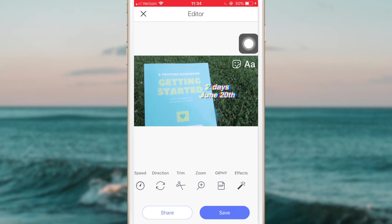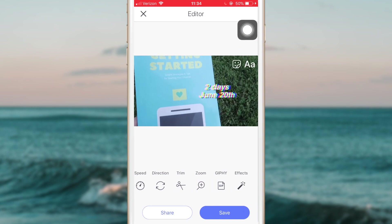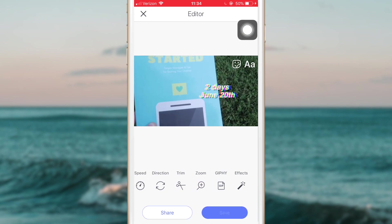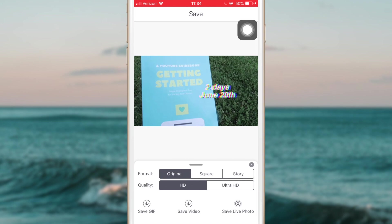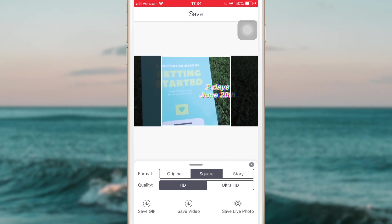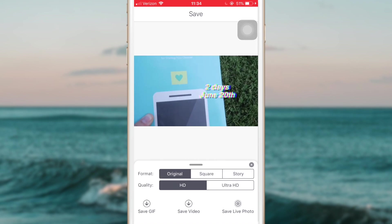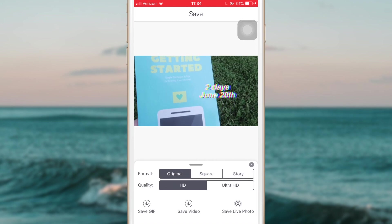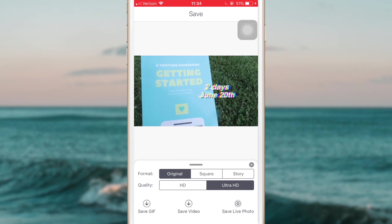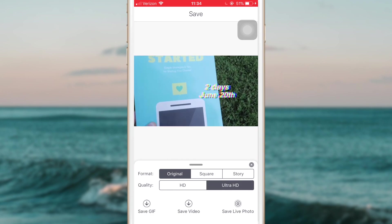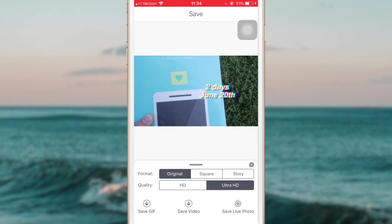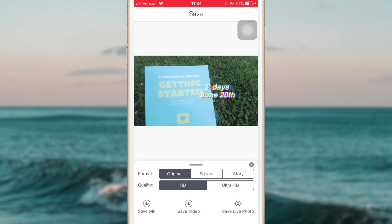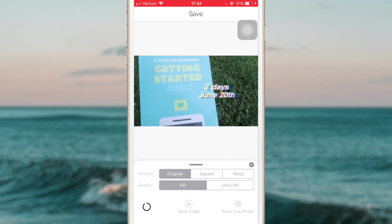So in order to make the GIF, what you're going to want to do is then just click save. You can change it to square, a story size, or original. You can download in HD or Ultra HD—Ultra HD I'm pretty sure you have to pay for. And then you can save it as a video or a GIF. I'm just going to save it as a GIF, and then it will pop up and put the Momento logo on it.